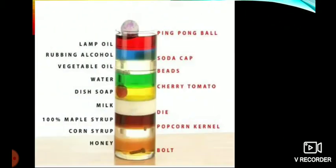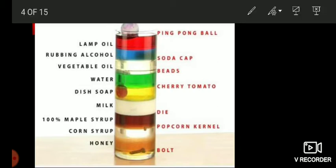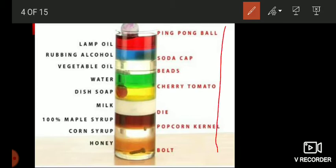Now, with immiscible liquids — if you try to mix them and then let the beaker rest for some time, you can see different colors and layers of the different liquids. You can see there is honey at the bottom. This is a liquid column of different liquids having different density which do not mix. So, these are immiscible liquids.